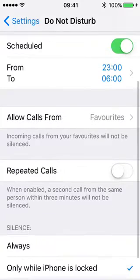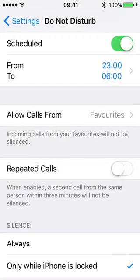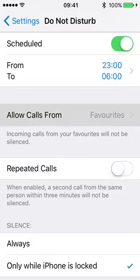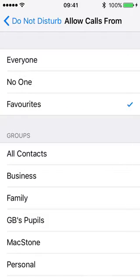There are some exceptions that you can define if you wish. If you have favourites set up in your phone, you can allow calls from those favourites. You could set your favourites up to be your close family and allow calls from them in the middle of the night, for example in emergency cases. You can also choose from any group in your contacts list or from no one.